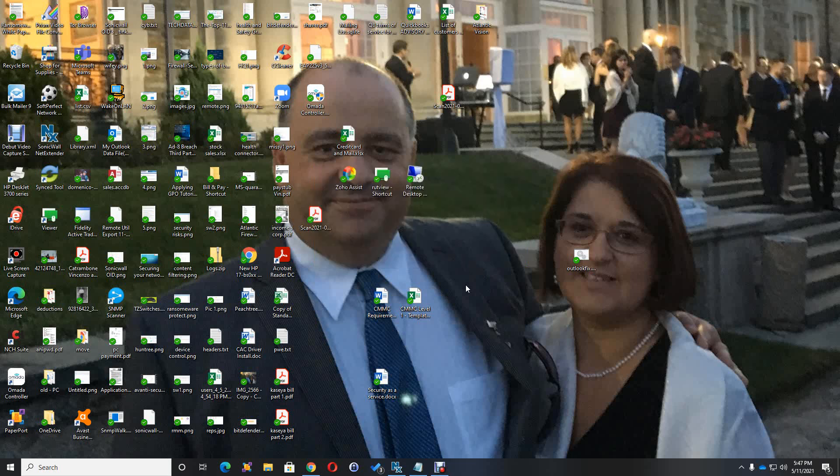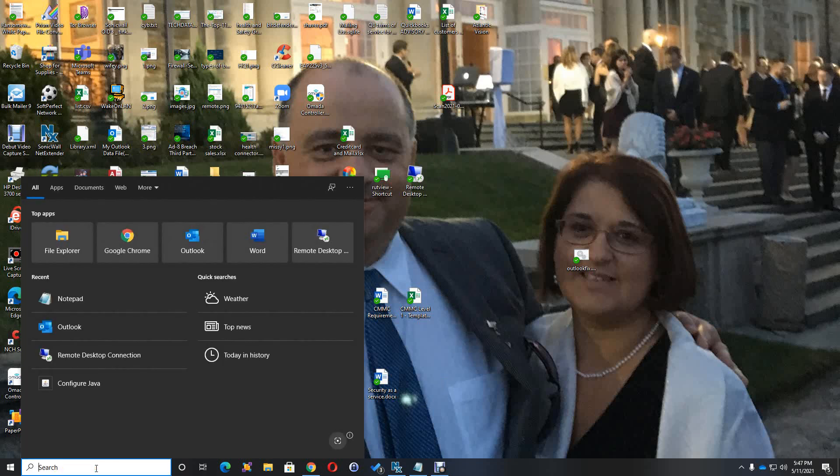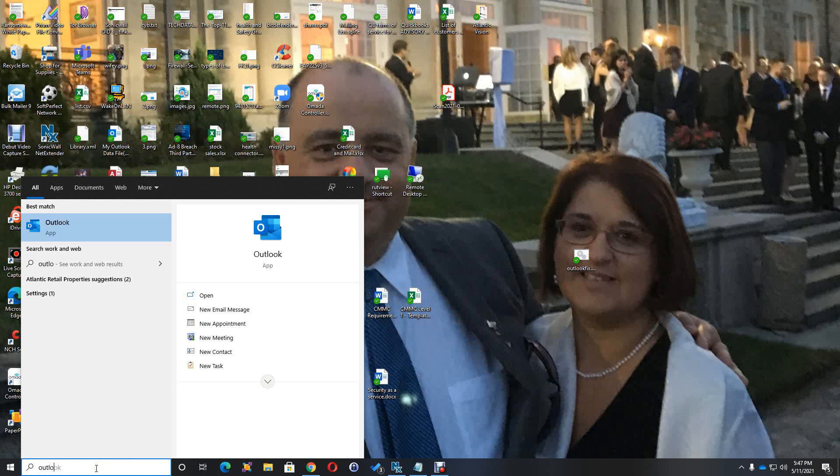Okay, well maybe a little quicker, and it looks like it's all done. So now we're going to go into Outlook and see what happens.